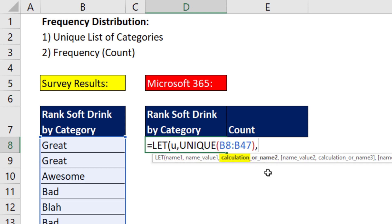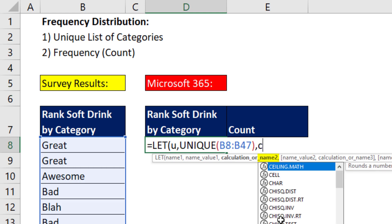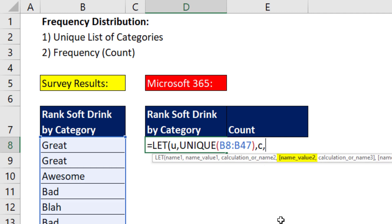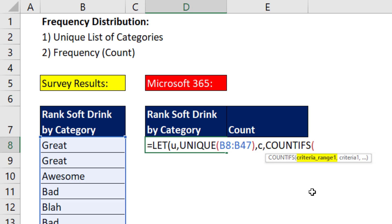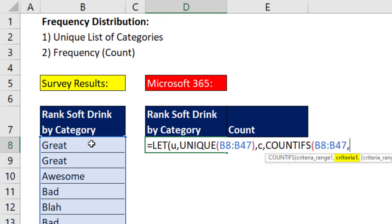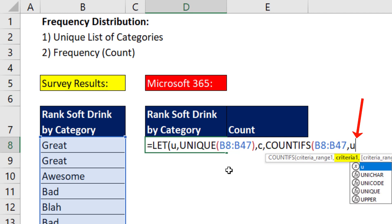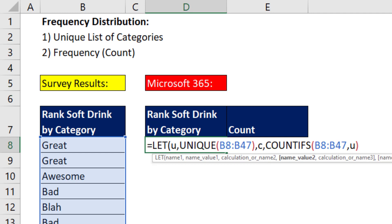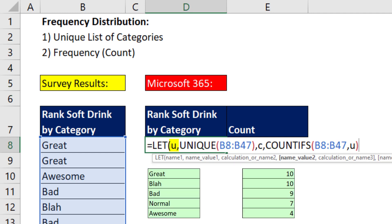In parallel with our unique list, we need a column with the counts. We'll call this variable c. The name value for c will use COUNTIFS. The criteria range is the entire column — Control+Shift+Down Arrow, Control+Backspace. For the criteria, because we need COUNTIFS to deliver one count for each item in the u variable, we put our variable u right there. Because there are multiple items, it instructs COUNTIFS to deliver a count for each value. Now we close parentheses. So far in our formula, we have u and c — two variables.